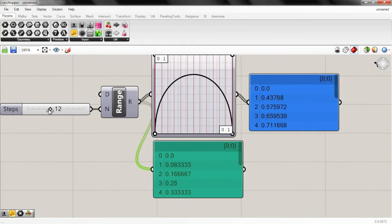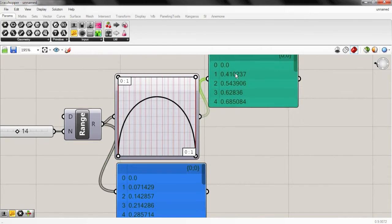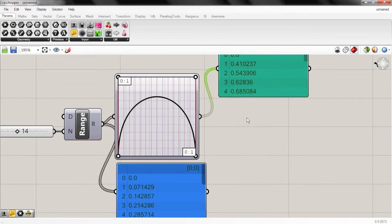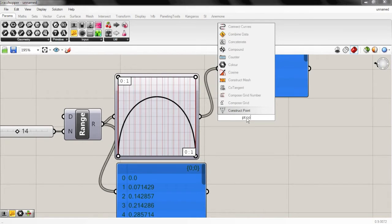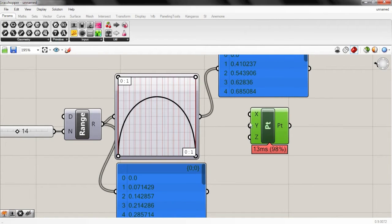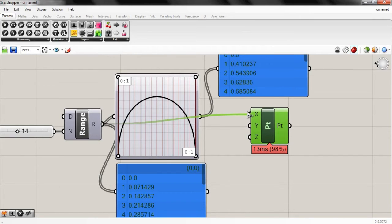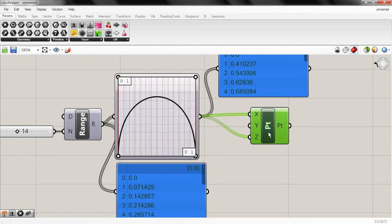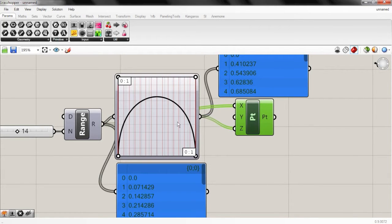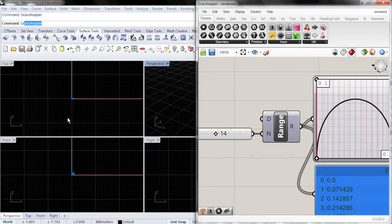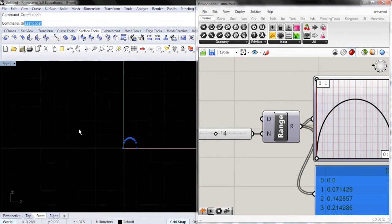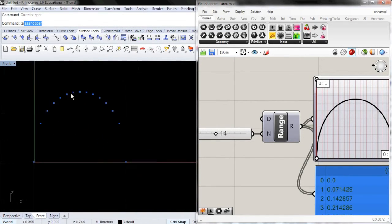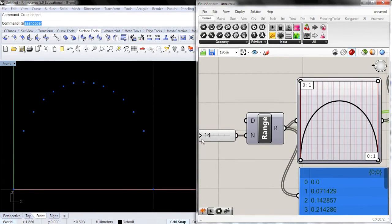So what can we do with this information? Well, first, the simplest thing we can do is create a point. So I'm going to plug in pt and then I'm going to do con and grab the construct point, which makes a point out of x and y and z coordinates. I'm going to plug in x from the range value and I'm going to plug in z from the graph mapper. And so let's see what happens. I'm going to pull up the front, zoom in.